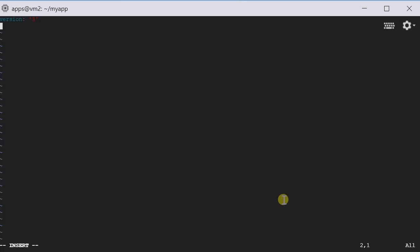The next thing we define is the networks. And then here in this Docker Compose file, we only have one network called mynetwork. In Docker Compose, you can define a set of containers and services. They are running in the same network. Inside the network, containers can communicate with each other as if it is in a subnet. And how they identify each other is by the service name.